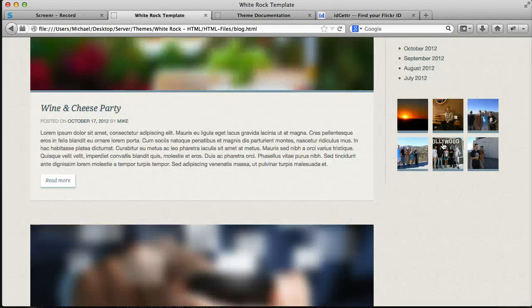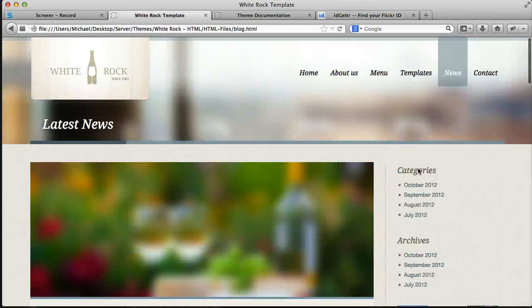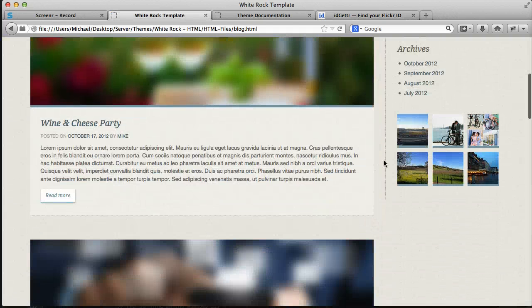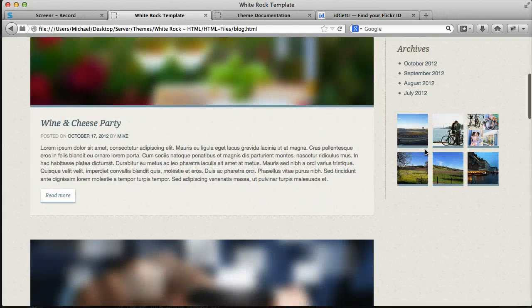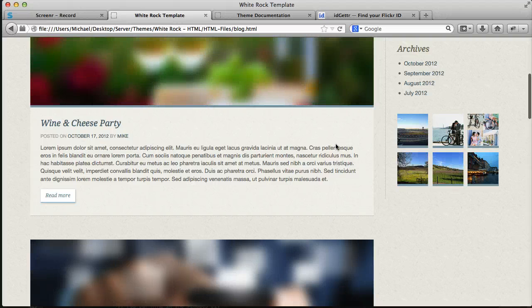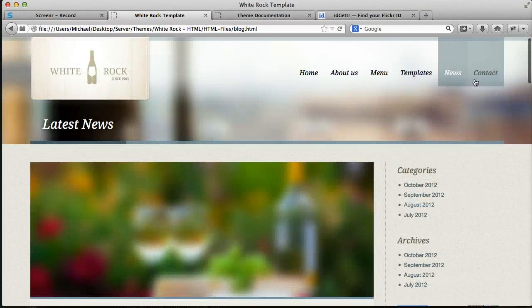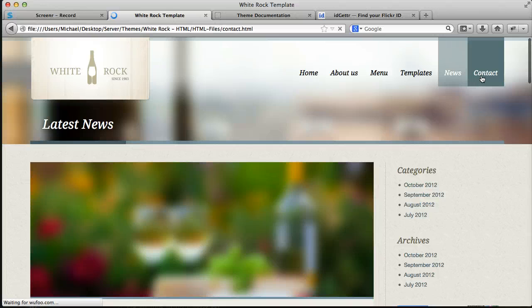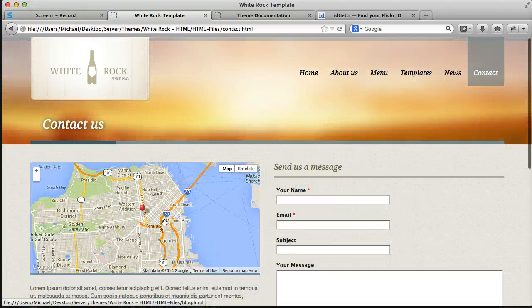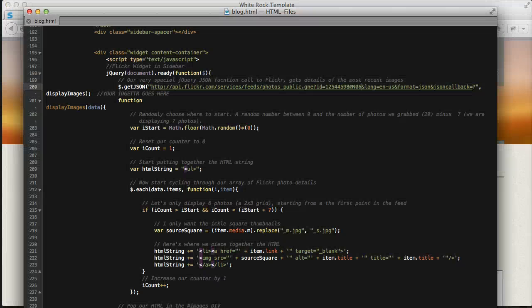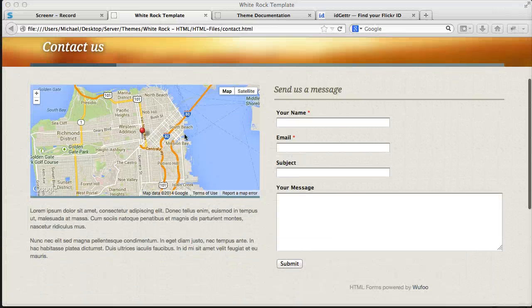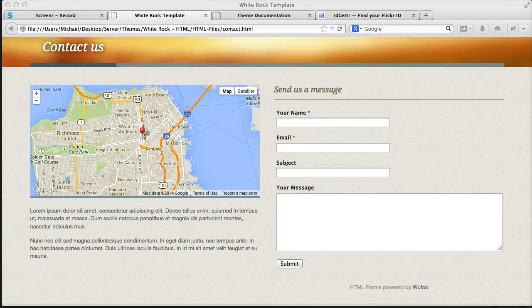And now when we refresh, instead of the Envato Flickr, you'll get your own Flickr like ours. And that's how to do your own Flickr. So it's pretty easy. Now let's move on to the contact page, and let's start off with this map.